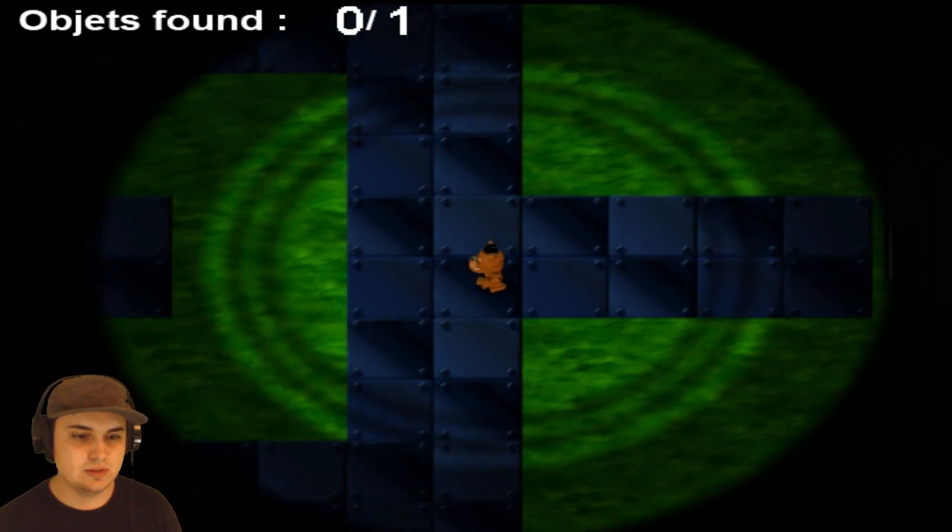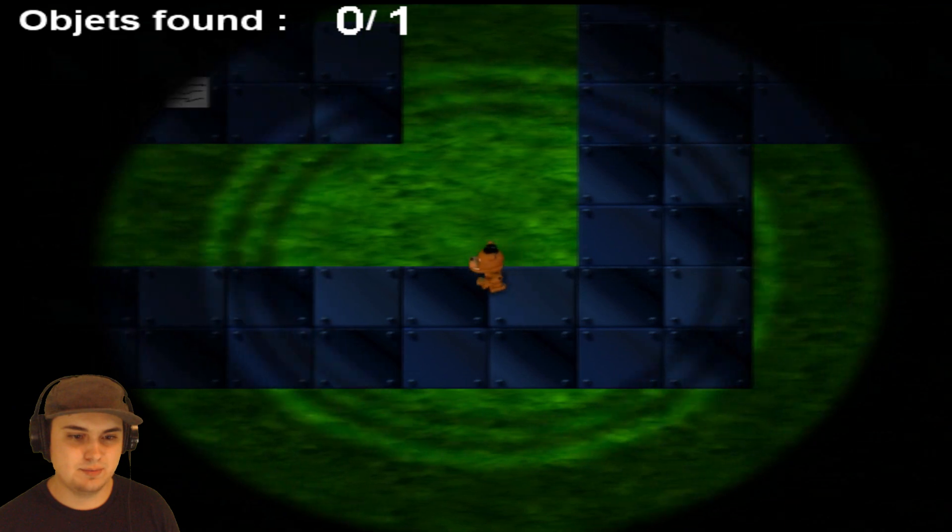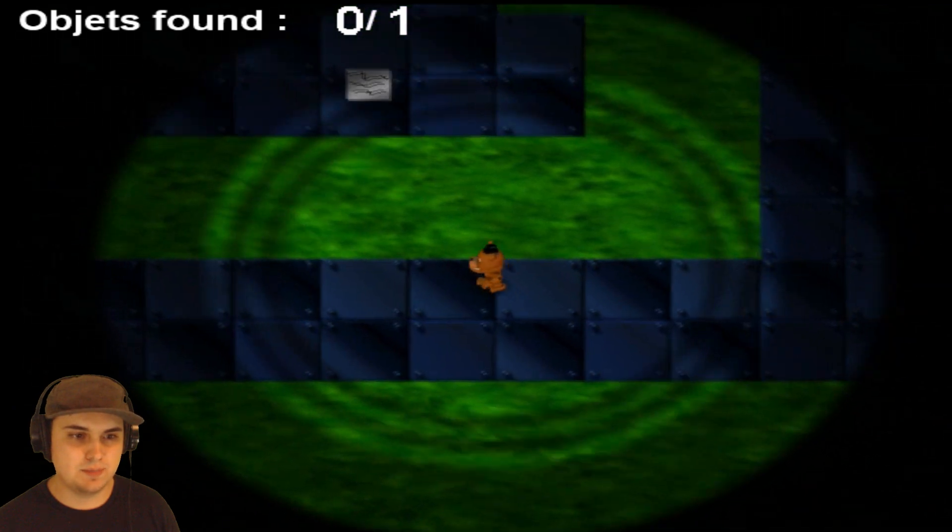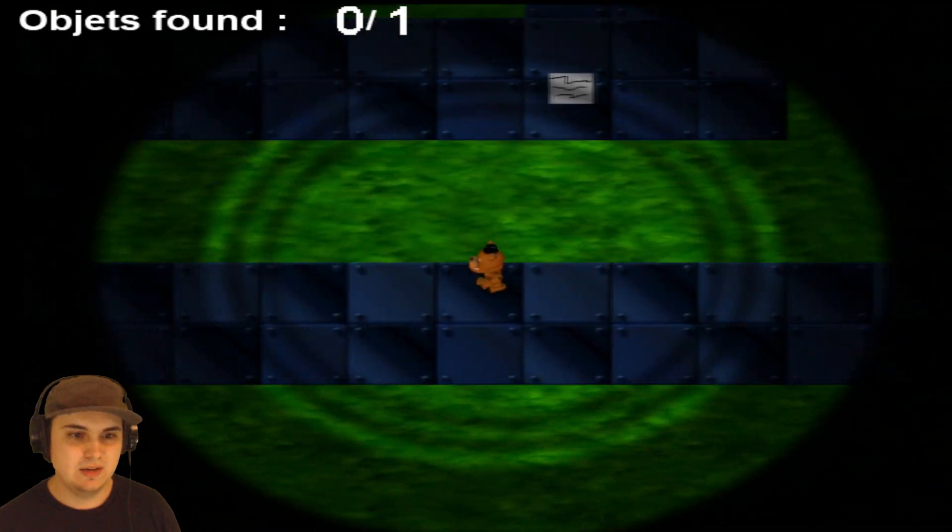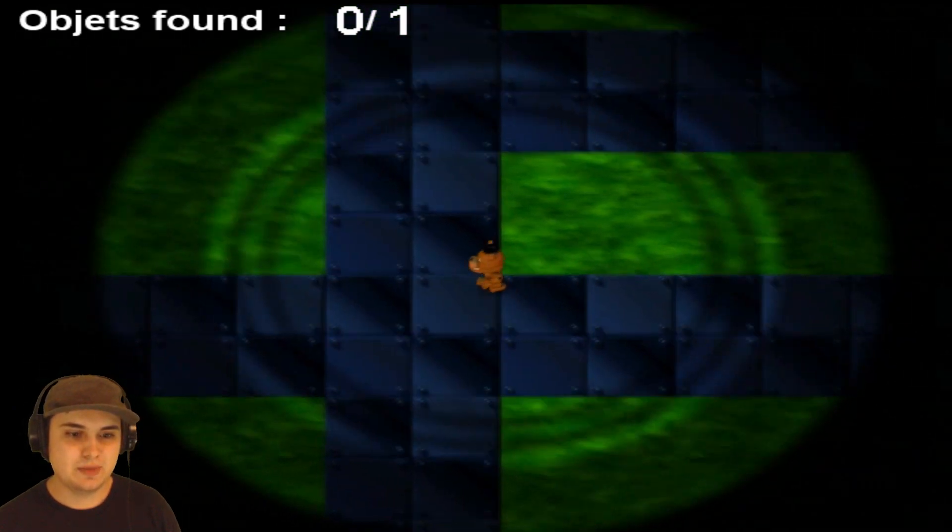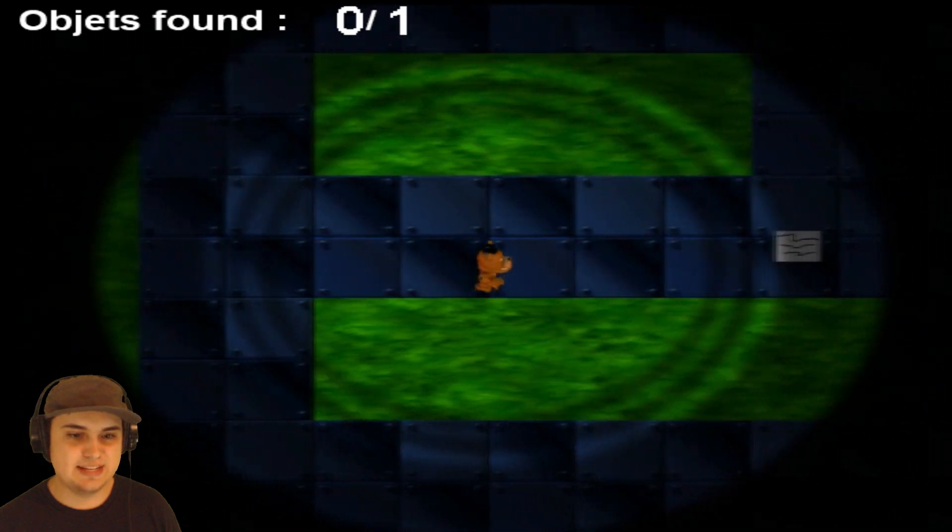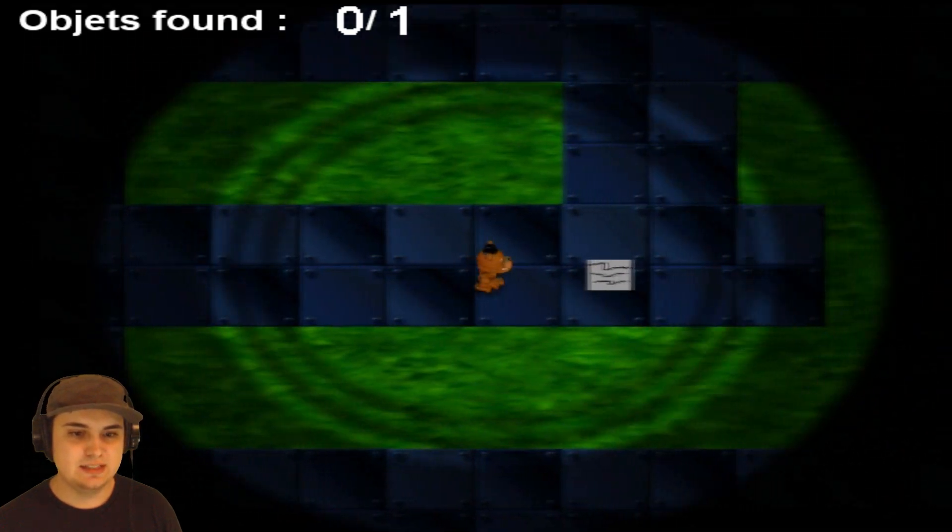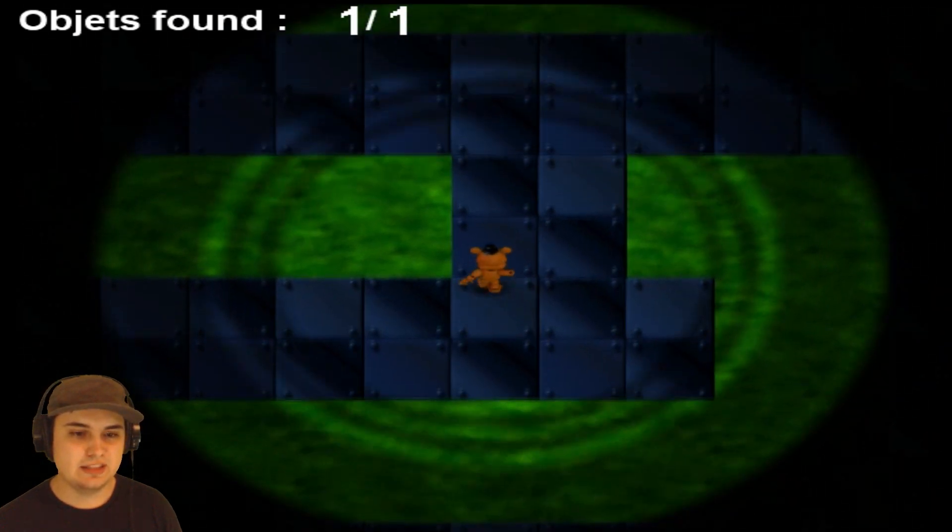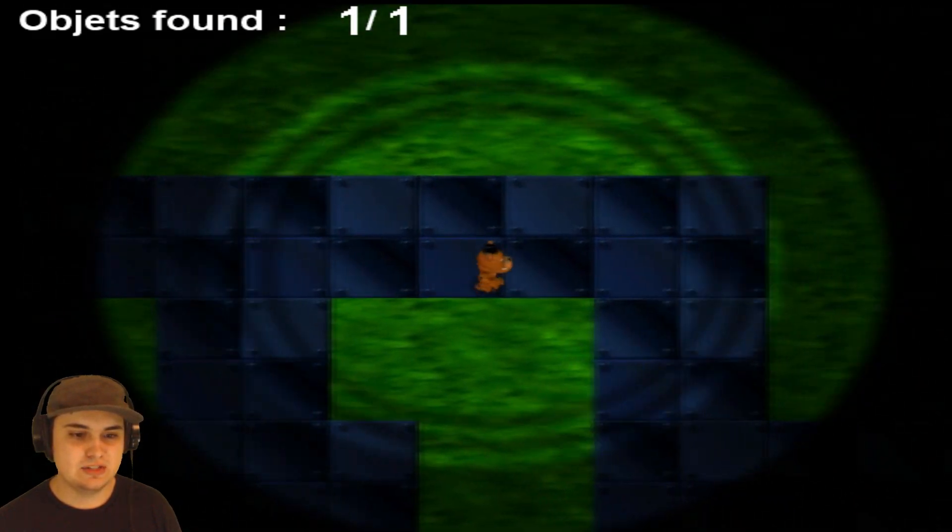What do we have to do? 11 seconds, rat, something. I see a piece of paper up there, we need to get it. That's probably the object. Okay, we got the object. Let's get back to the house.